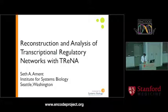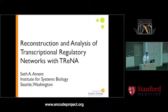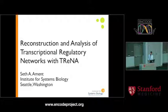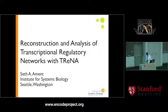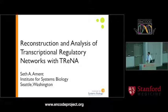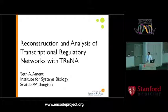Our next speaker is Seth Ament from the Institute for Systems Biology, Seattle. He's going to talk about reconstruction and analysis of tissue-specific transcriptional regulatory networks with TRINA.